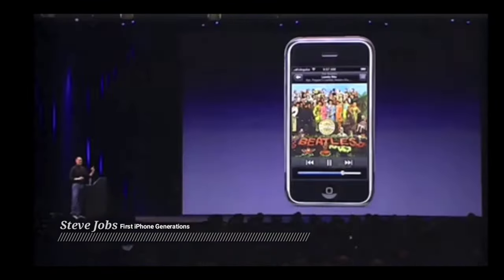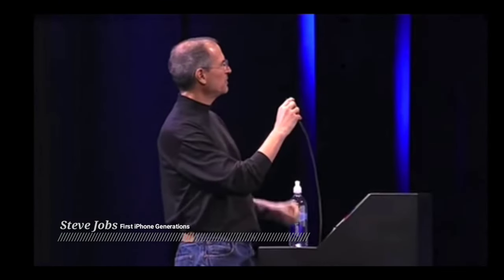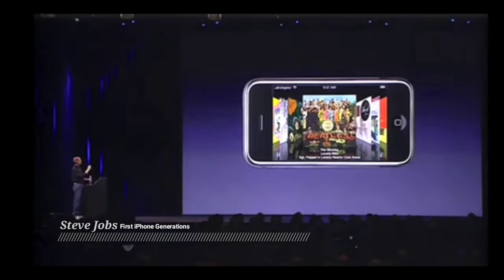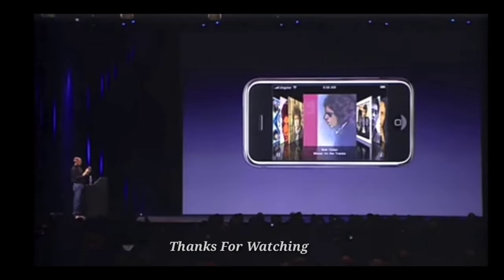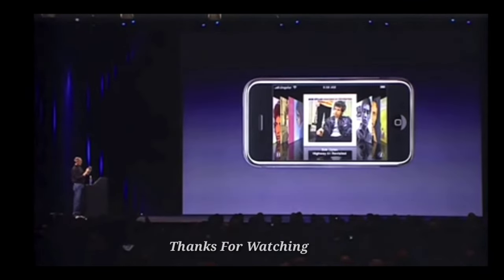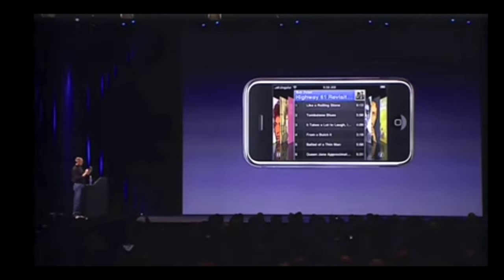Now let me show you something else. I just take my unit here and I turn it to landscape mode. Look what happens — I'm in cover flow. It's going to Dylan here.